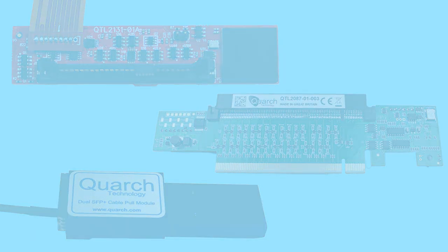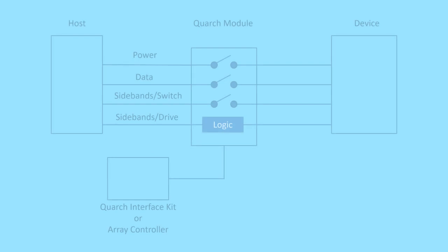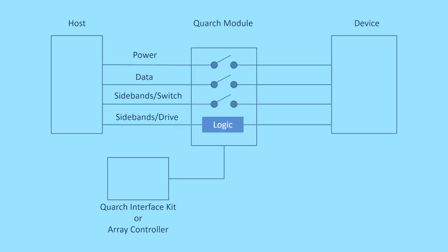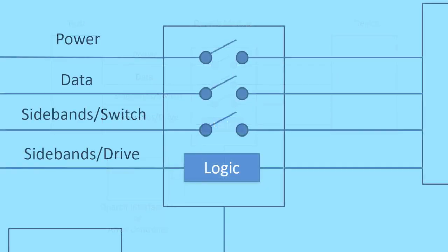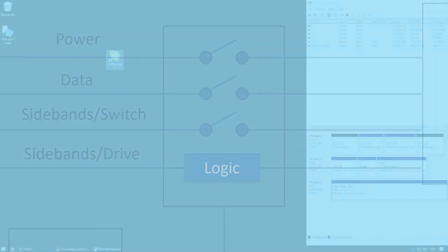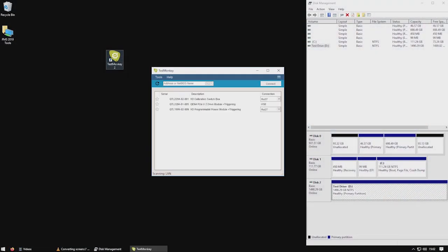The module sits between the device and the host and in its default state has no effect on the link between the two. We do not re-drive or re-time the data.